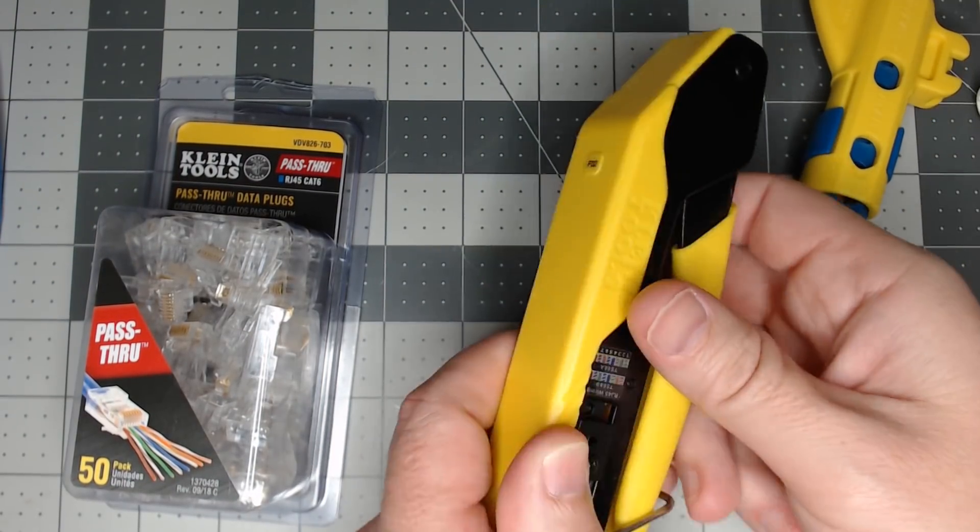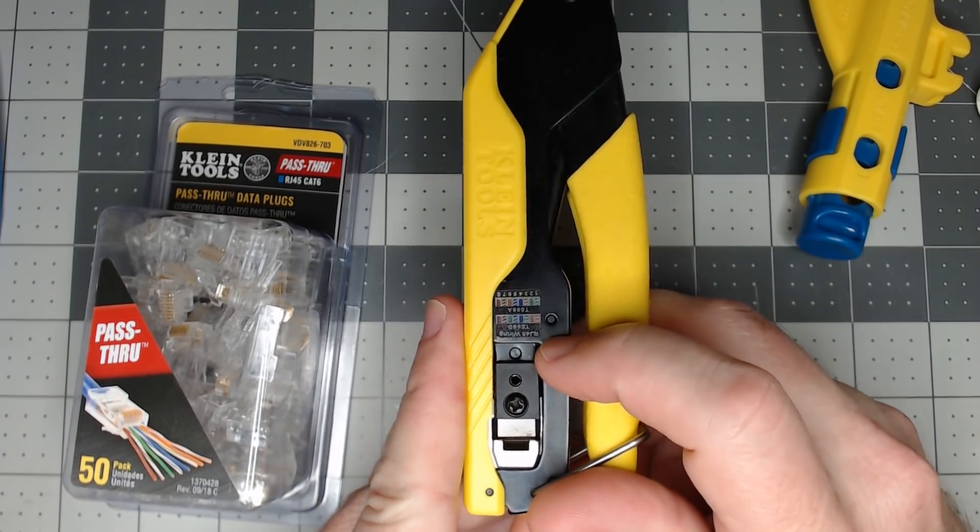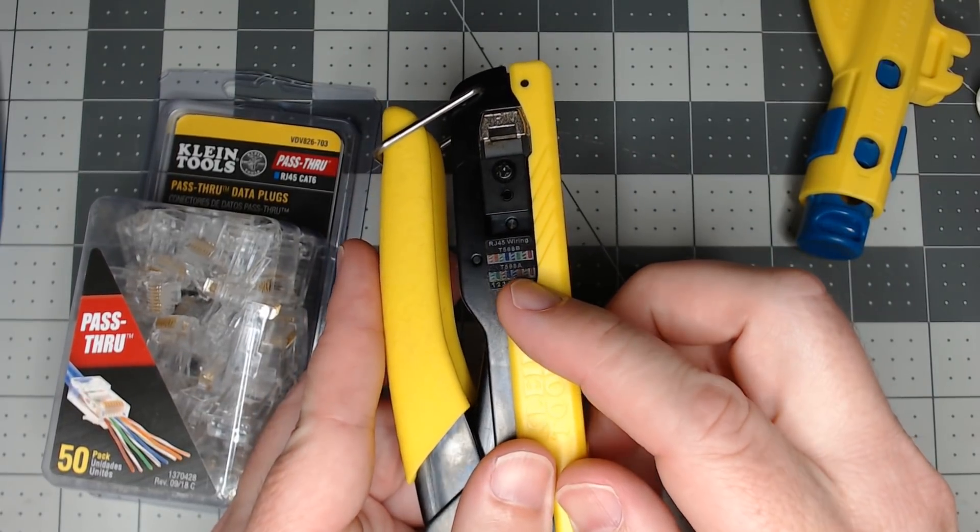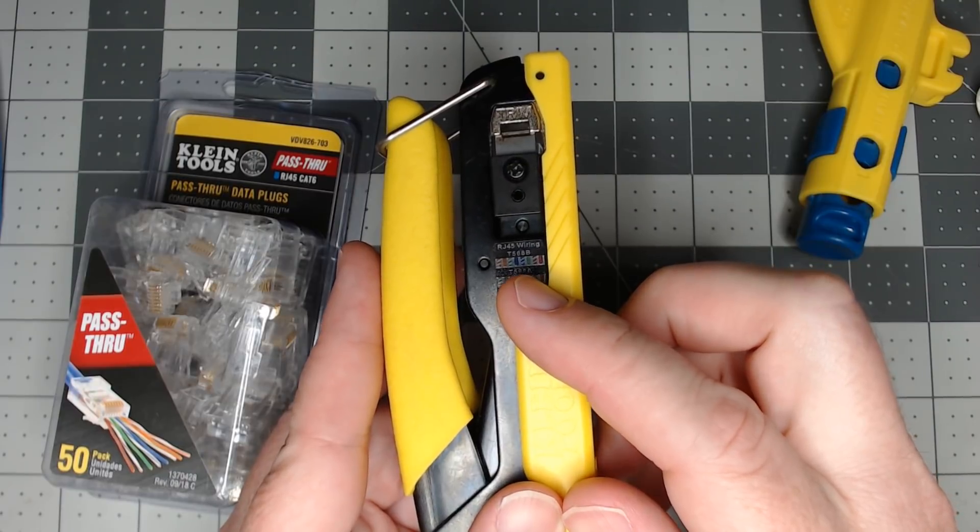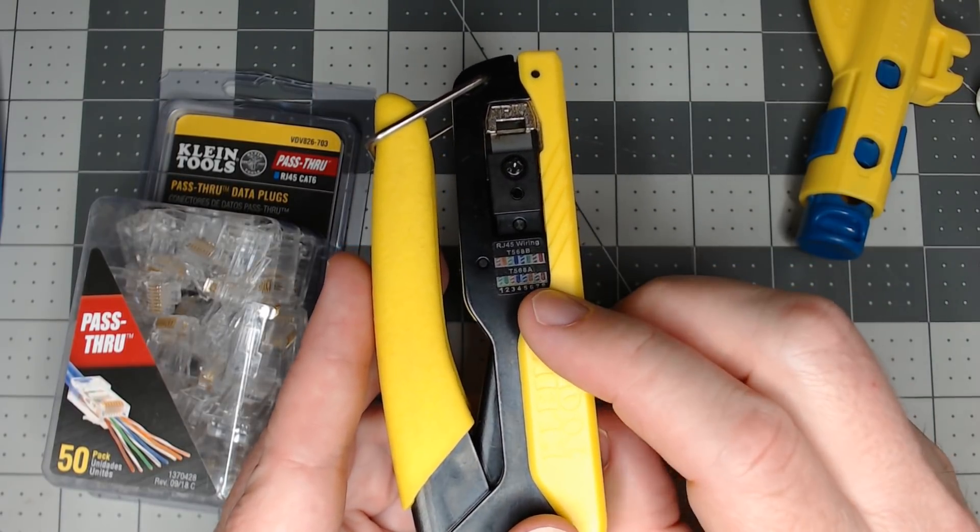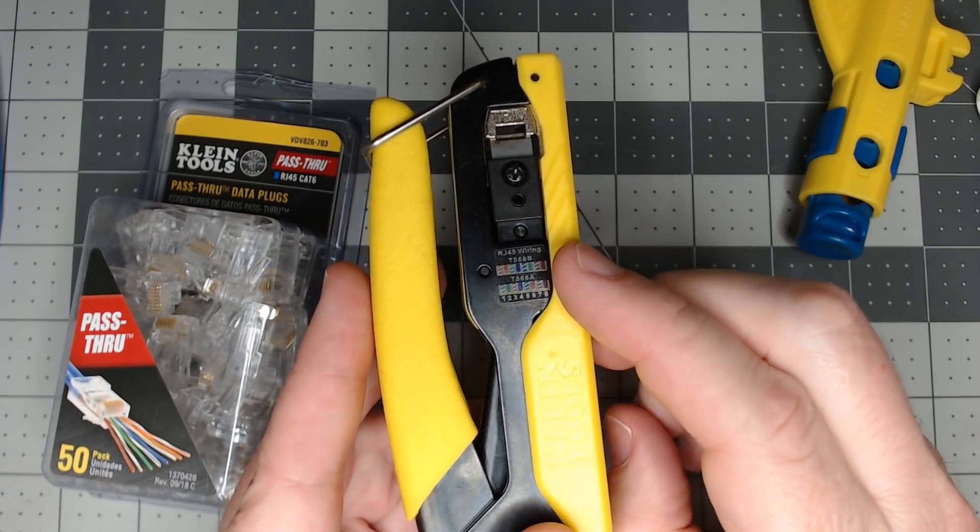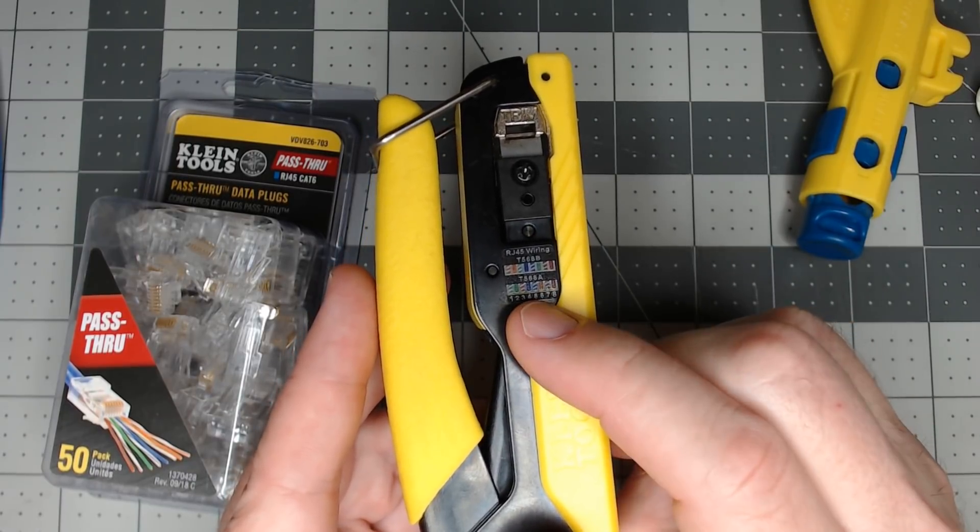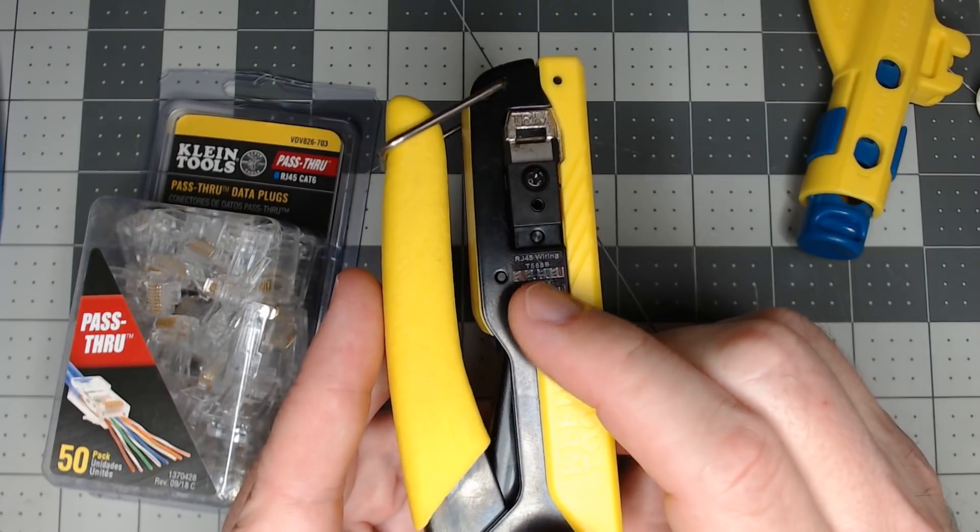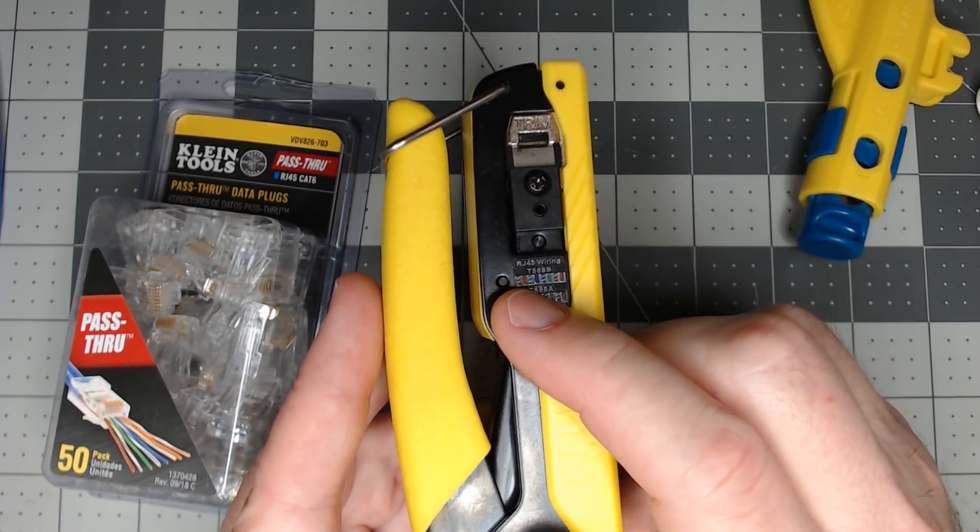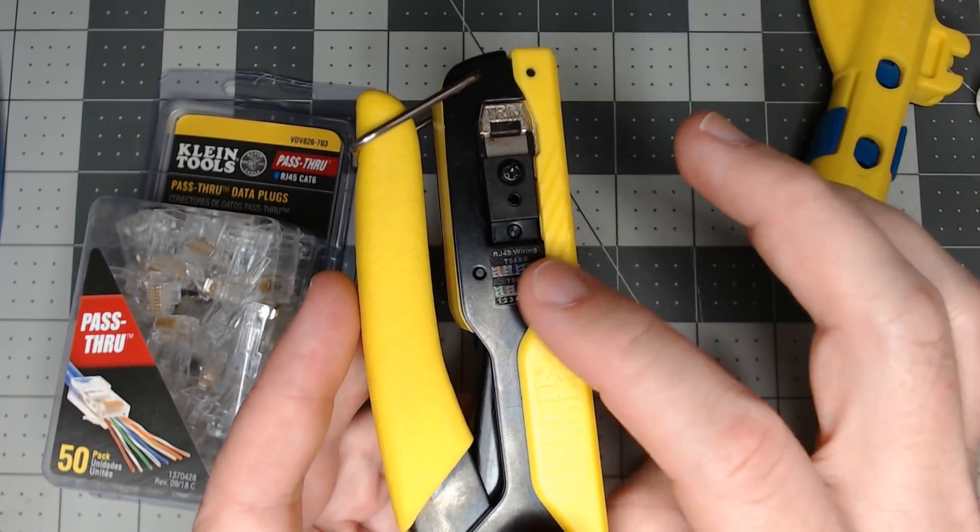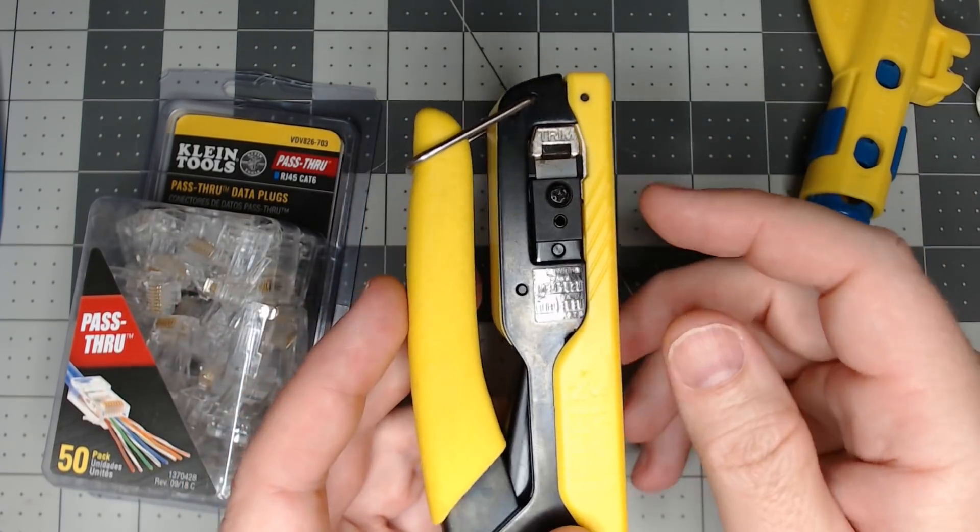You're going to need the pass-through crimper. What is pretty cool is on here, if I turn it the right way, you can see they have the RJ45 wiring. There's T56B and T56A. I'm not going to get into the debate of which one to use or which one's better. I just learned the T56B and I have that etched into my brain. Just whatever you use, stick with that and use that all the time.